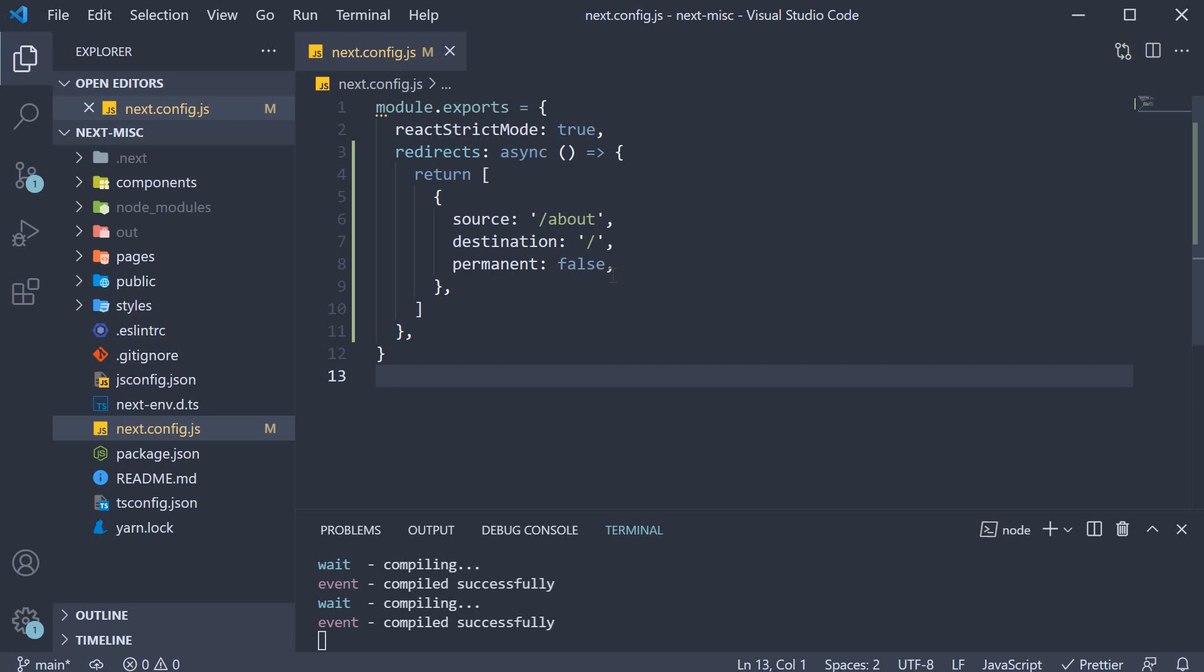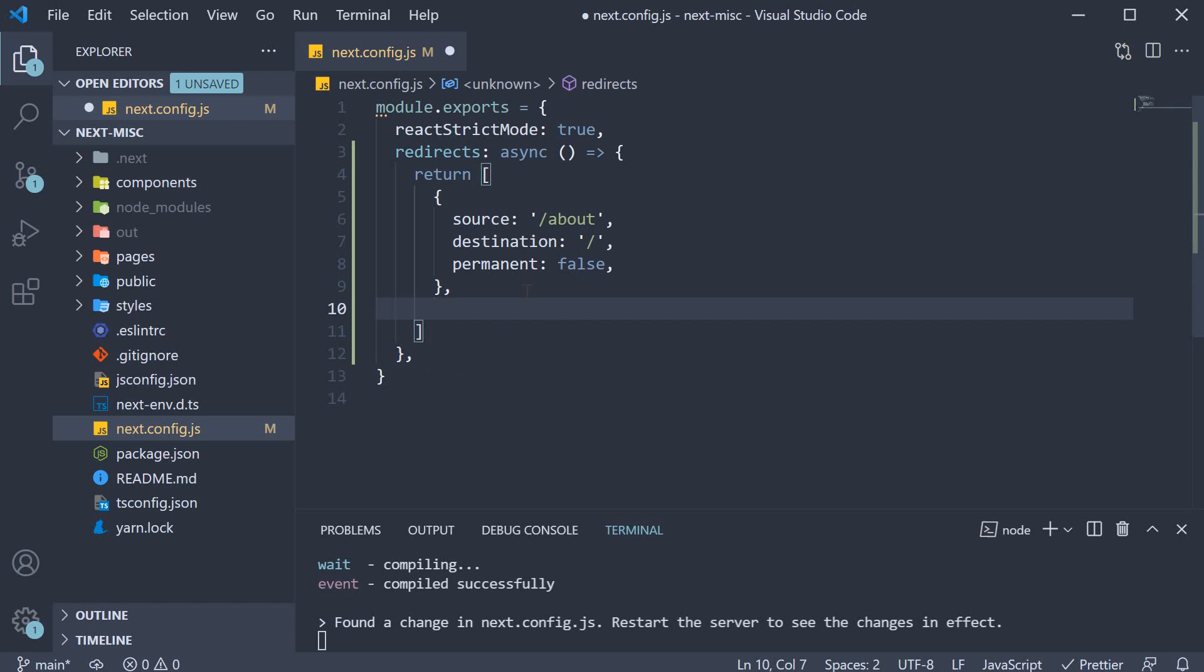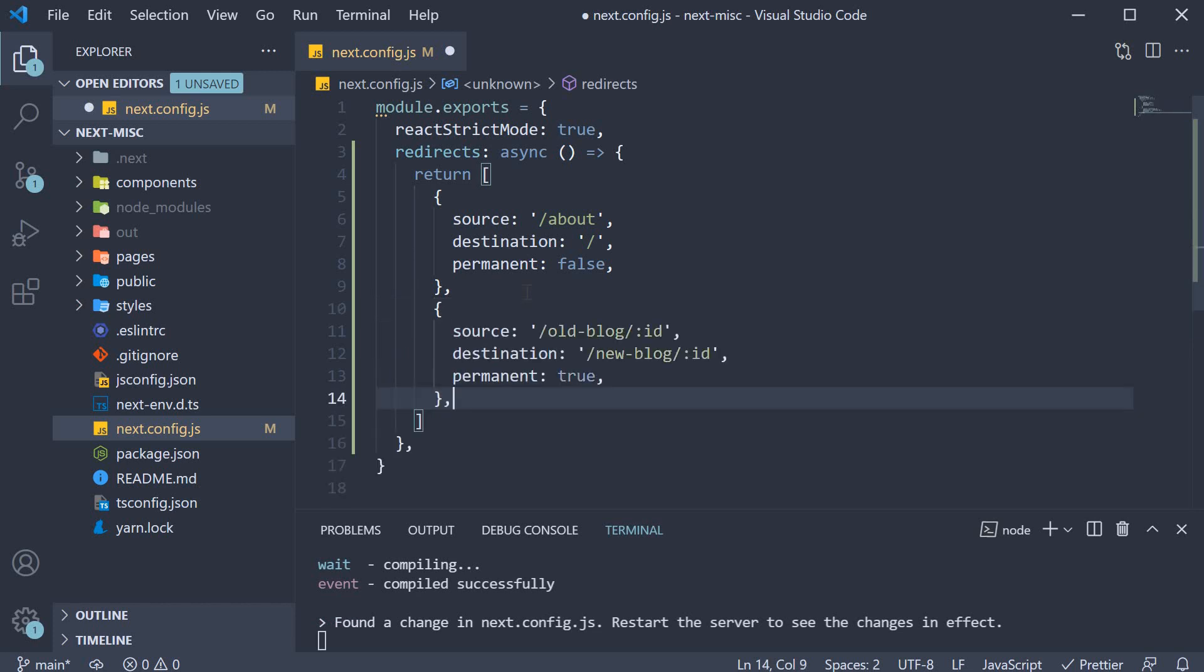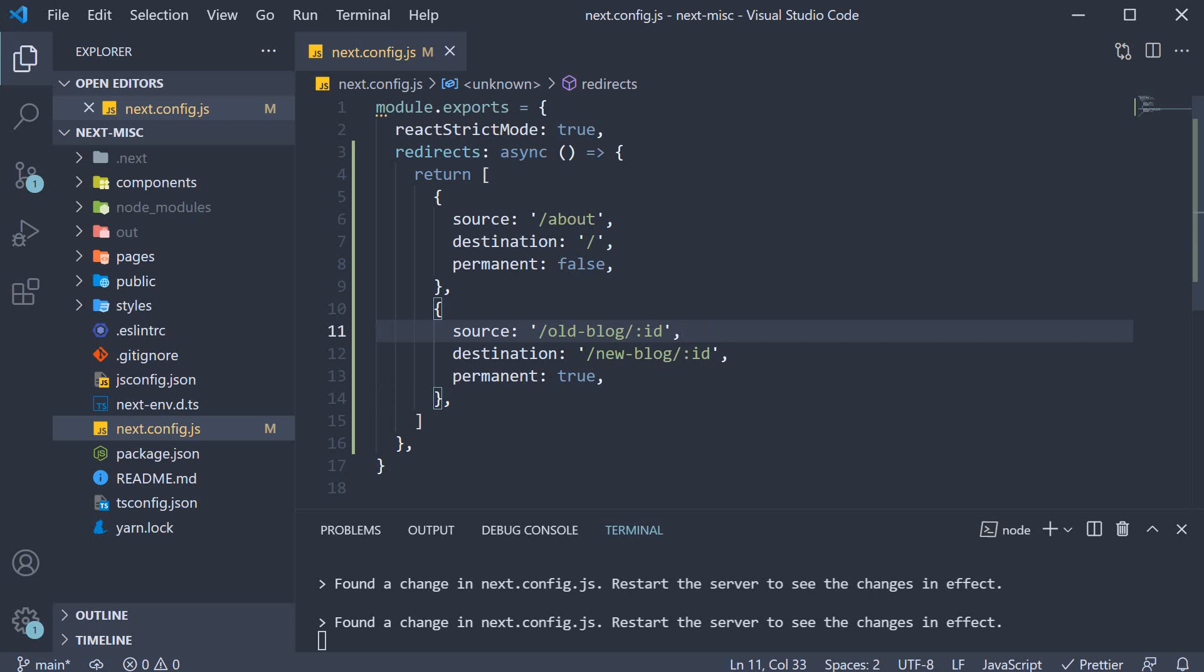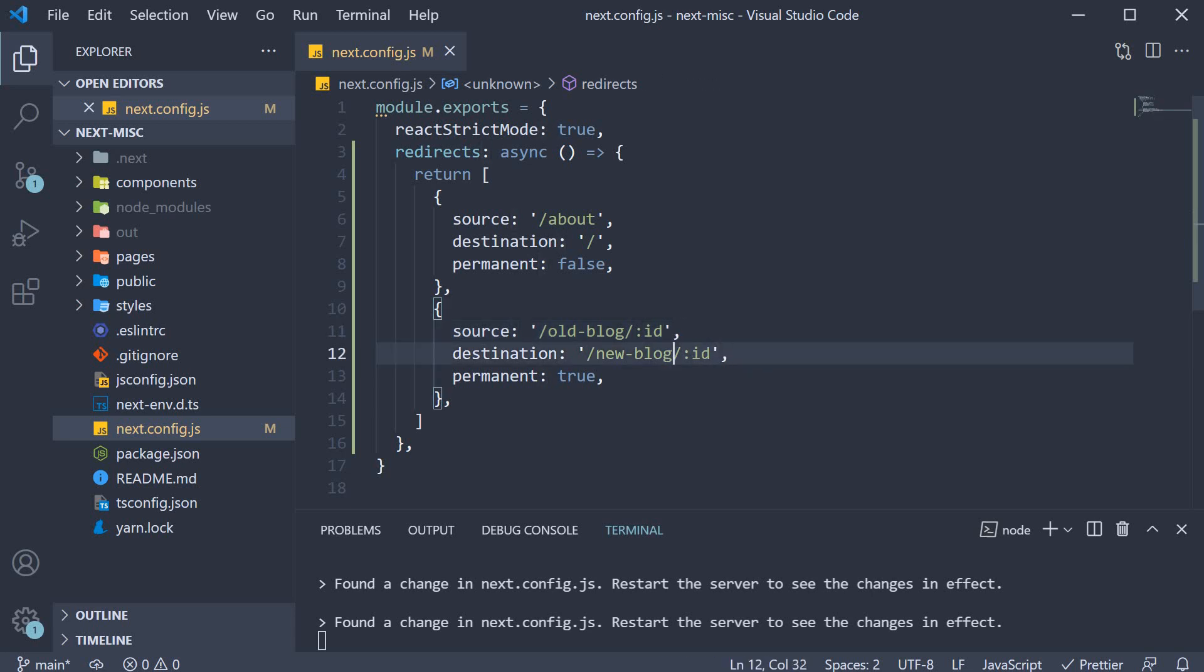You could perhaps want dynamic parameters in your path matching. So let me paste another object corresponding to a redirect. You can see here id from the old blog route matches with the id in the new blog route.